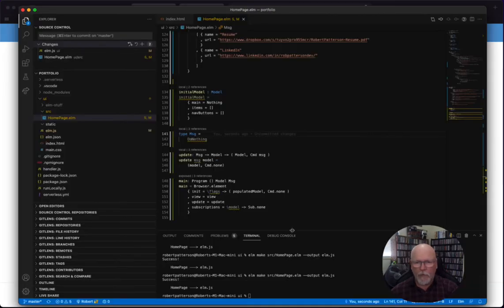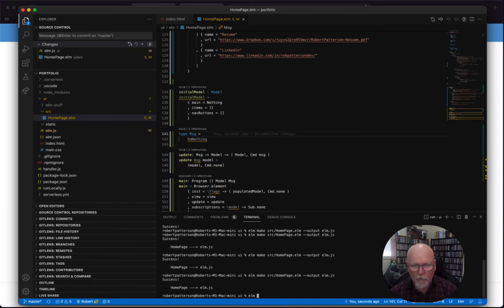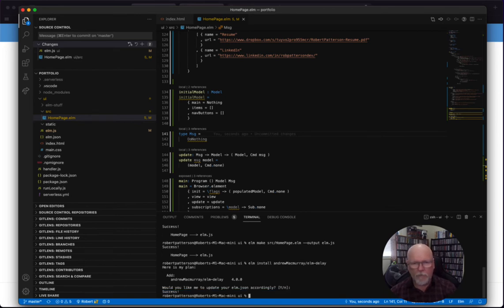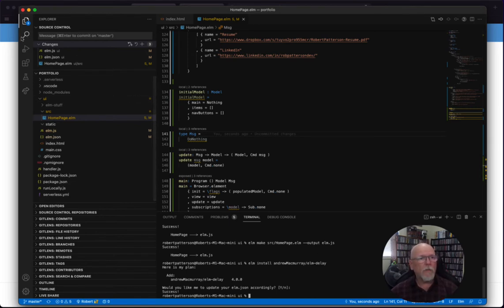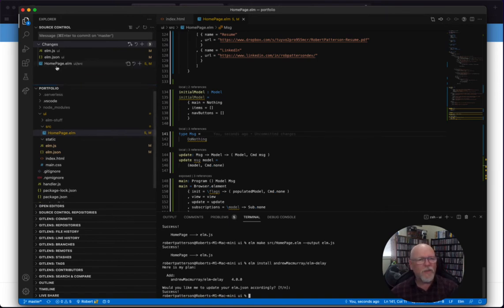And let's do an Elm install. Do you want me to add that? Absolutely. Cool. Oh, and I see that I forgot to check in my... Okay, that's all good. We'll check in both at the same time. I didn't check in changes from the last video.